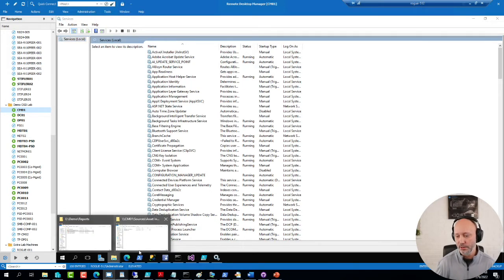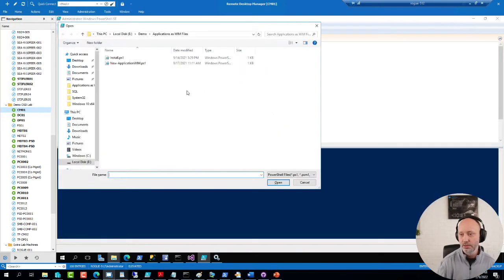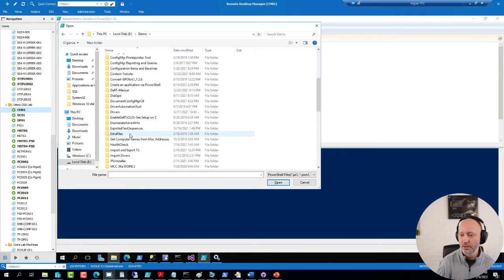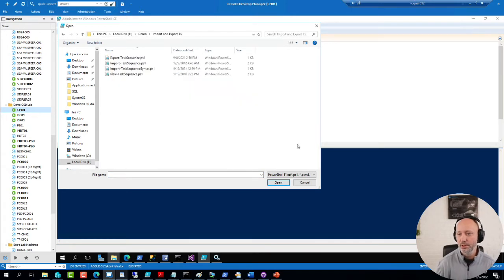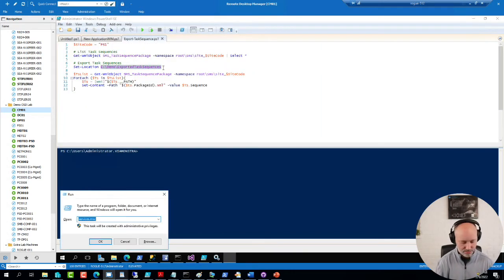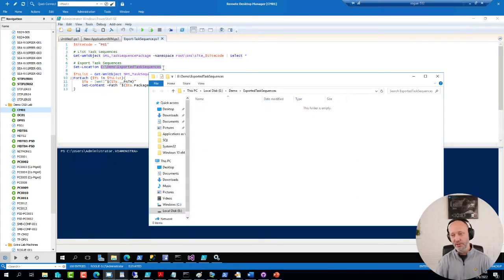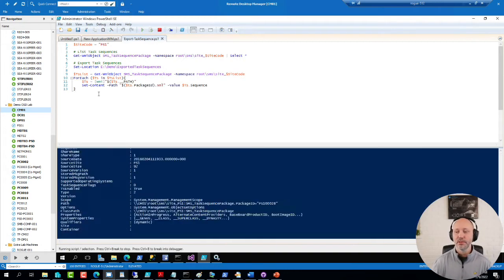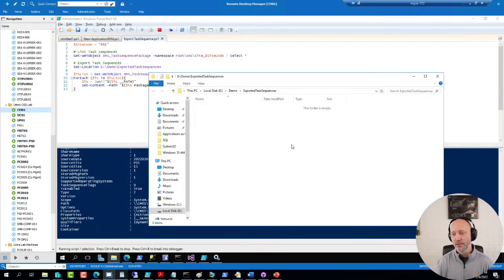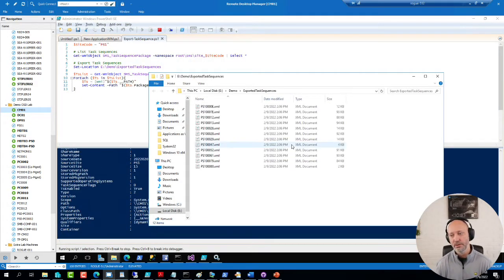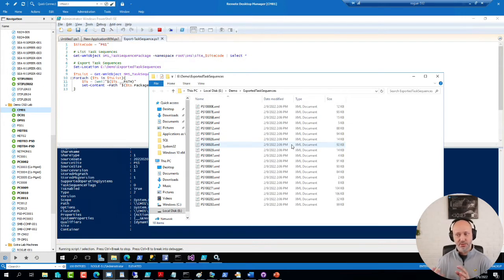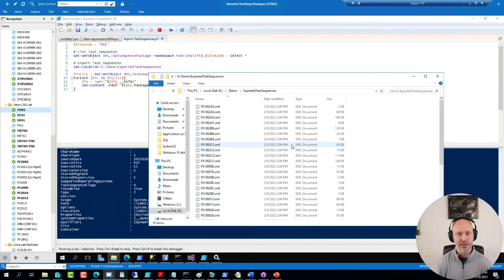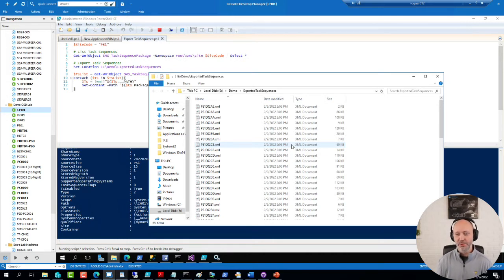So these are some PowerShell scripts you can use to do that. The way they work is basically if I go to one of my site servers. Let's see if you can see this correctly. I'm going to open it up in full screen. If I have a folder here that as you guys can see is clearly empty because I just deleted everything in it.